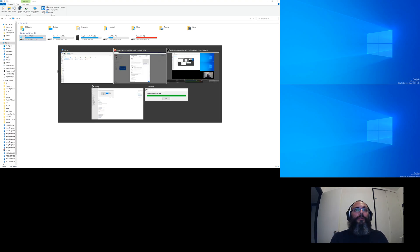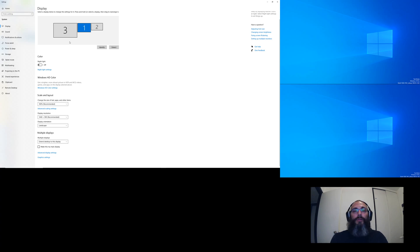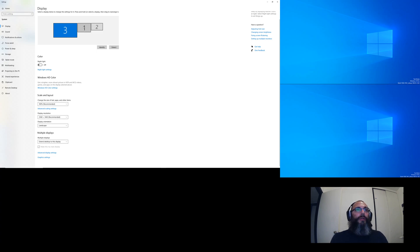First thing you want to do is check and make sure your screens are correct. If it's a two screen setup it's way easier than a three screen, but I make several different machines and some are two and some are three, the three being the more difficult. One thing to pay attention to is the screen resolutions — 1440 by 900 and 2560 by 1440.